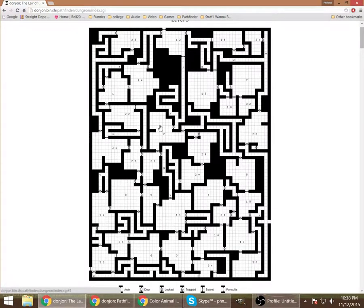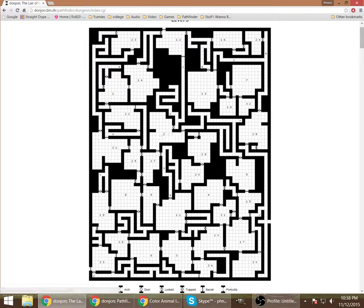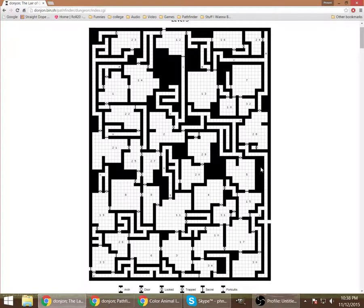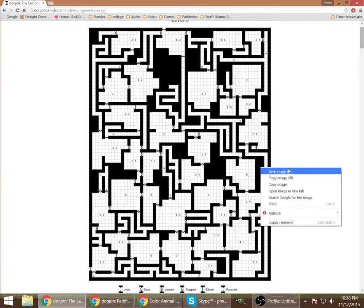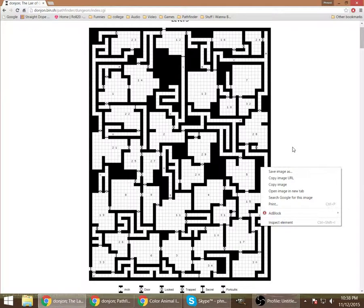So once you have this, the easiest way is to just right-click, save the image as, and then import that into your Roll20.